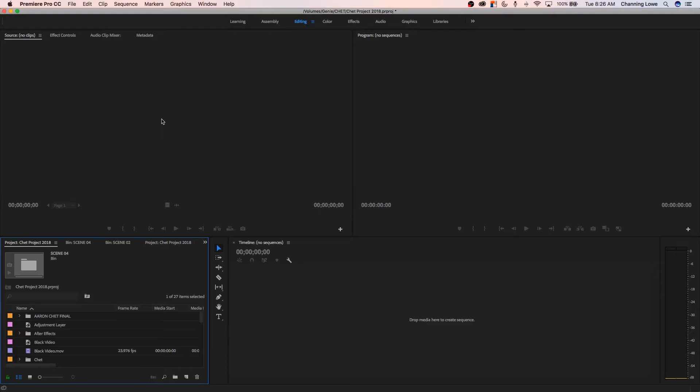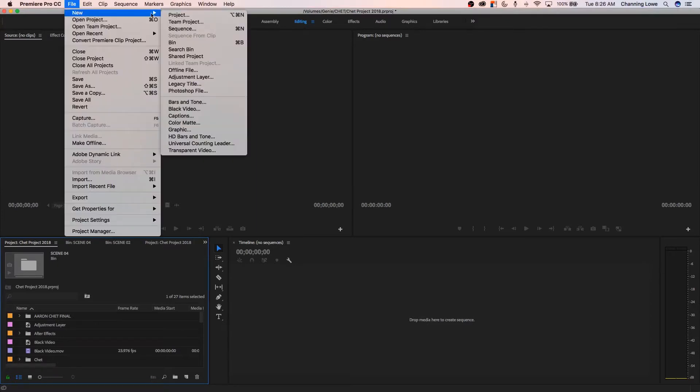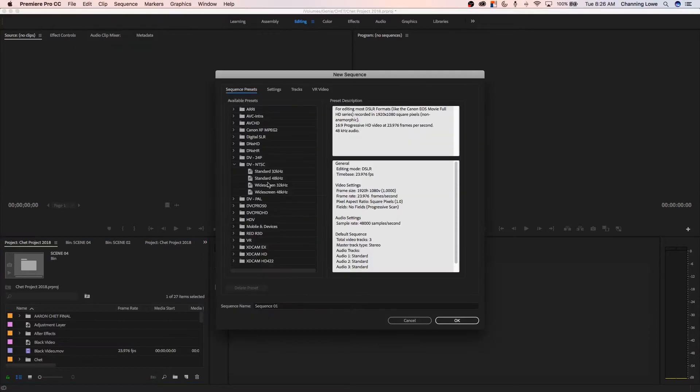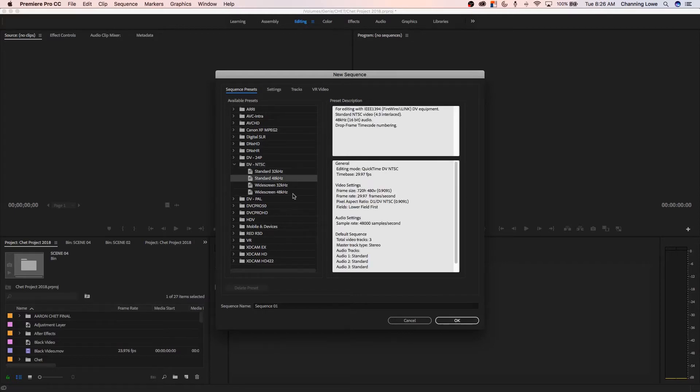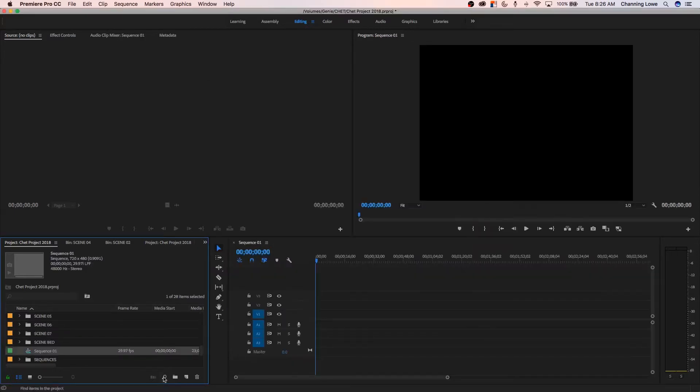This is kind of weird inside of Premiere. When you go up to File, New, Sequence, it creates a new sequence. If you do it this way, look what it does. It brings up an old, by default, it brings up an old DV NTSC timeline here.